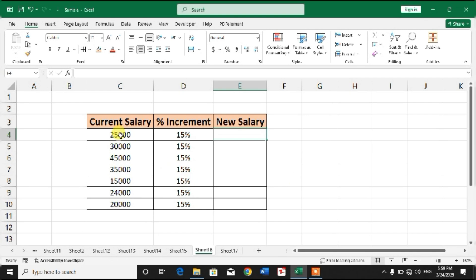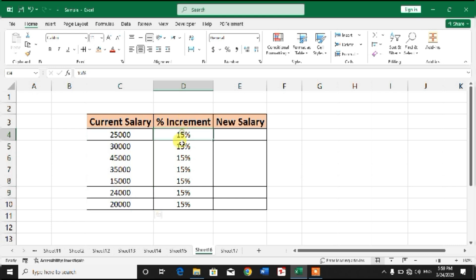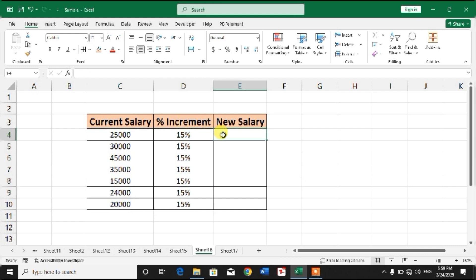in which I have some salaries and percentage increment which is 15%, and I want to calculate new salary after increment. So friends, there is a simple formula, so watch video till end so that you can learn this simple formula.